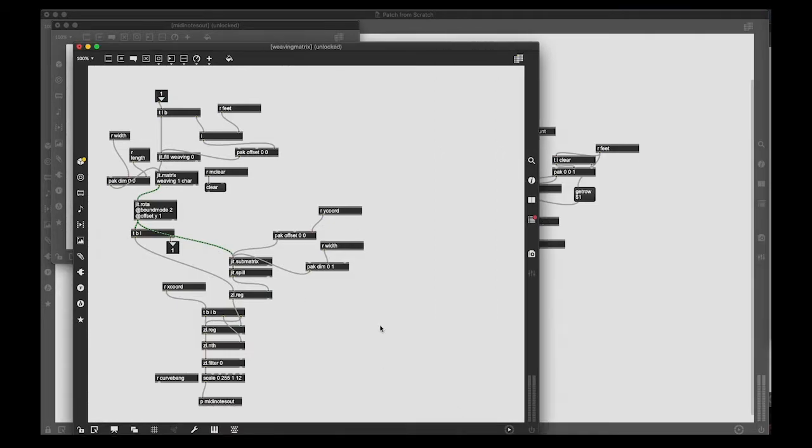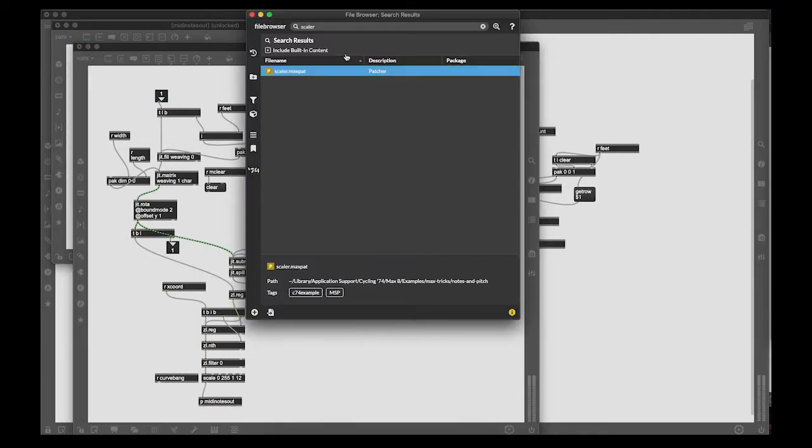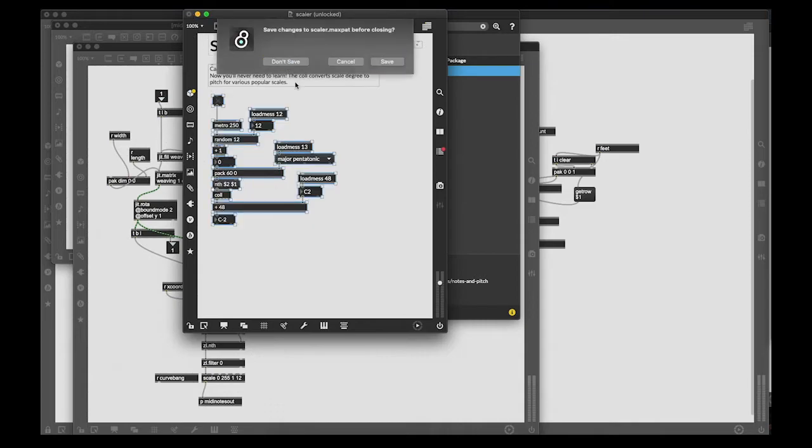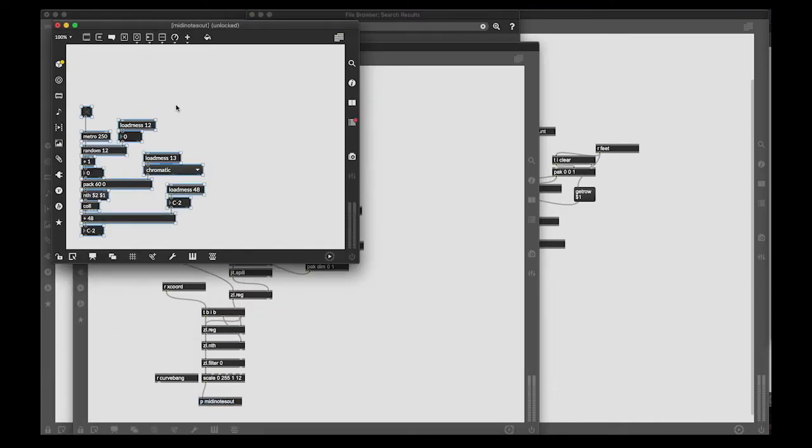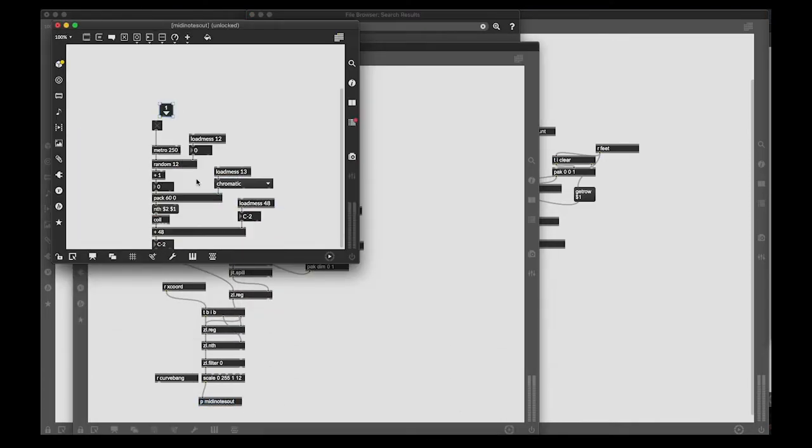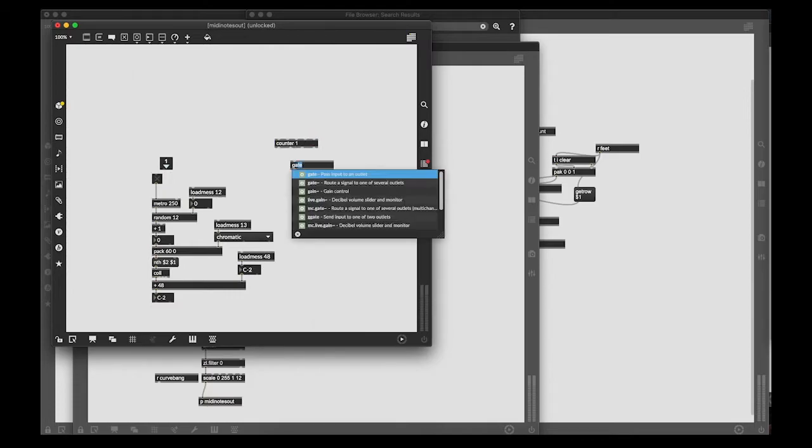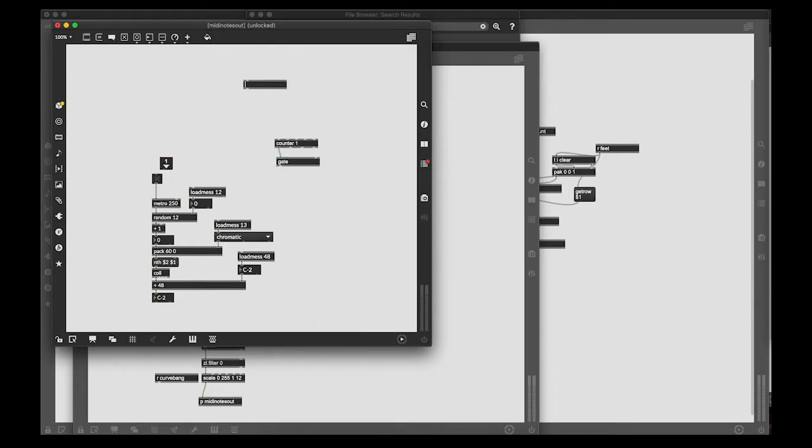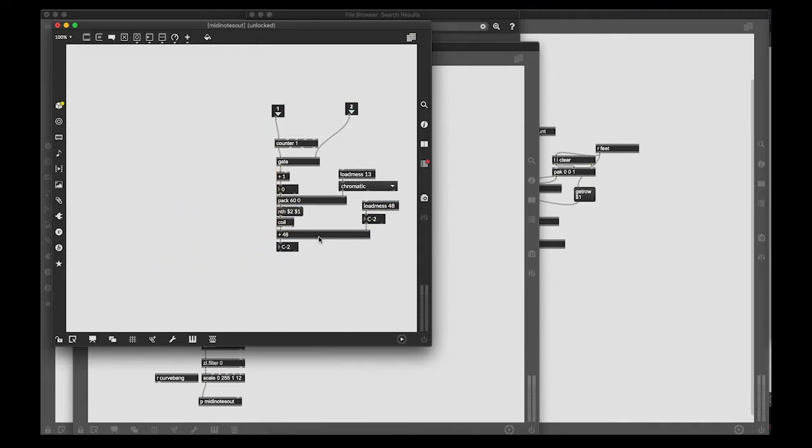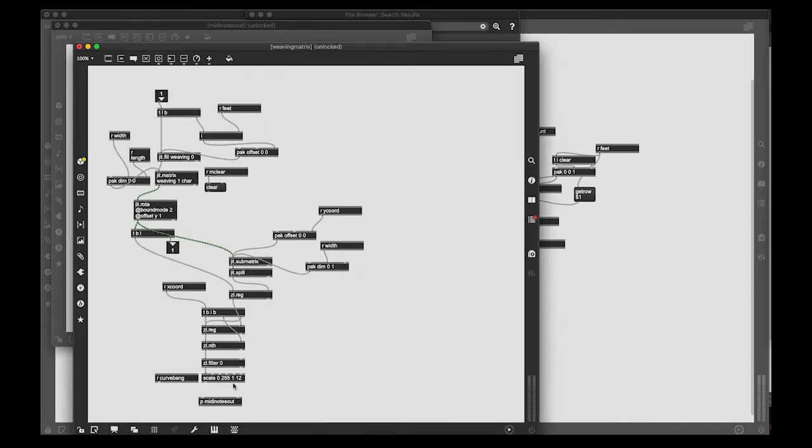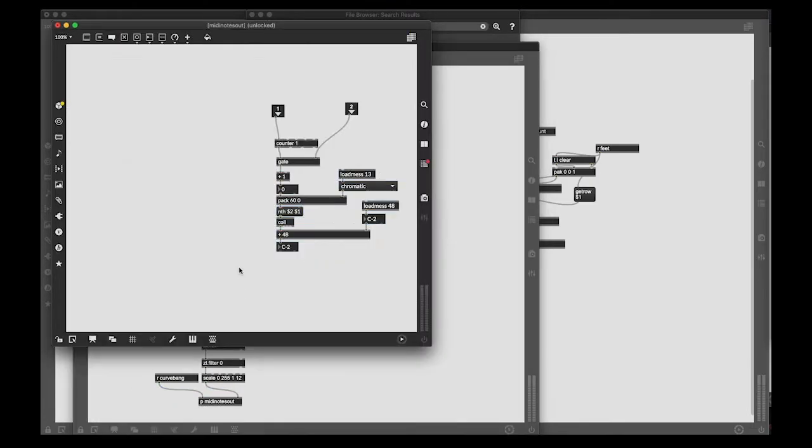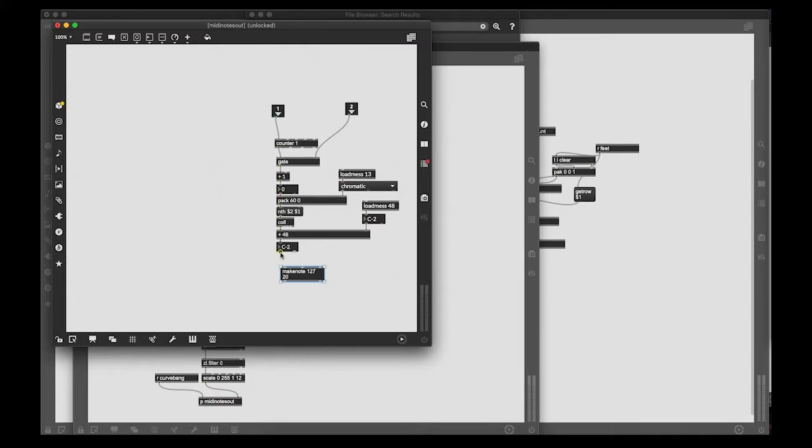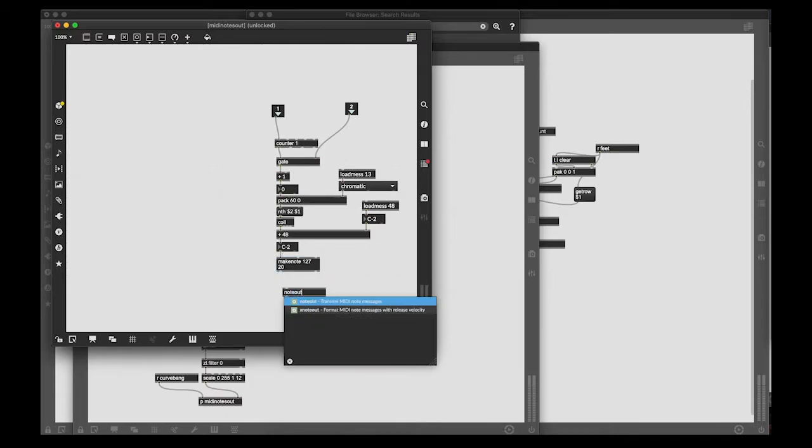And now what I'm doing is I'm using the scalar max patch that came with max by default as an easy way of generating notes to send out to MIDI based on the brightness value of the pattern. But we can also derive notes in other ways. It's just the one I've used the most so far.